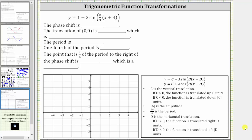We want to describe the transformation and graph the given sine function. Notice how the given sine function is in this form here. Let's begin by identifying the values of C, A, B, and D.